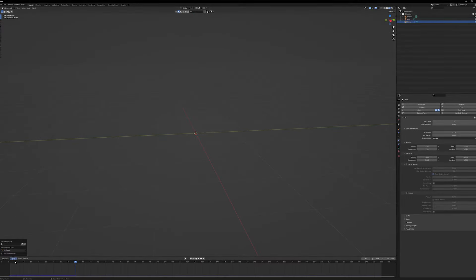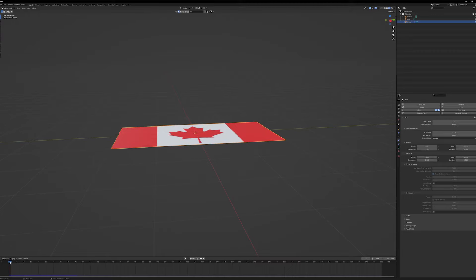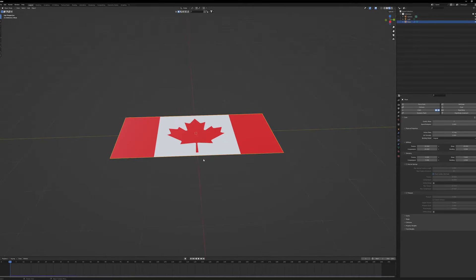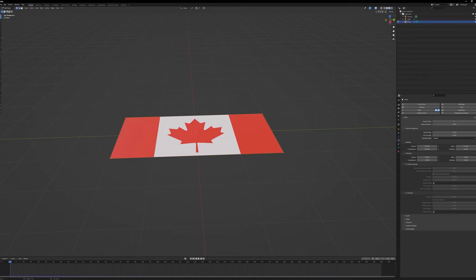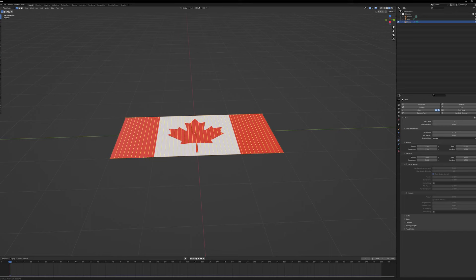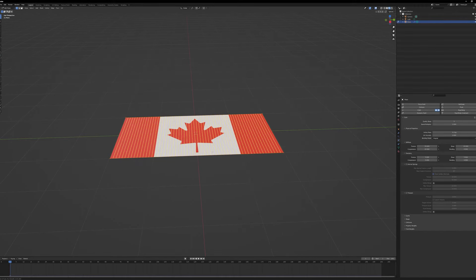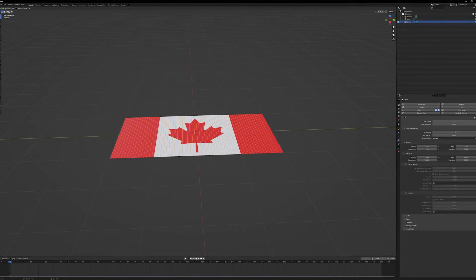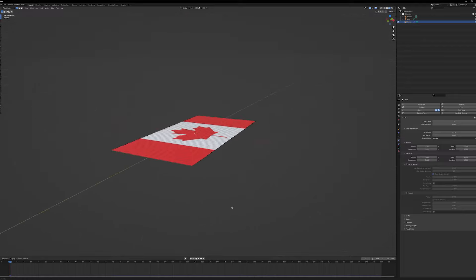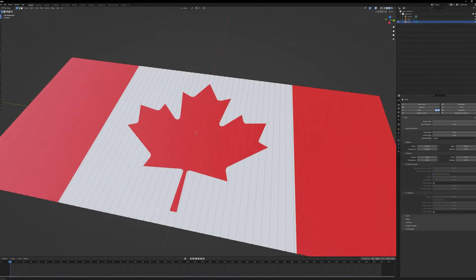The easiest fix is to tab back into Edit Mode, select everything, and hit Ctrl+R to add loop cuts - we're going to make a bunch of cuts in one direction, essentially subdivisions. We want quite a few of them to make this look cool. Left-click to confirm, and now we've got the Canadian flag with a whole bunch of subdivisions so it will roll nicely.